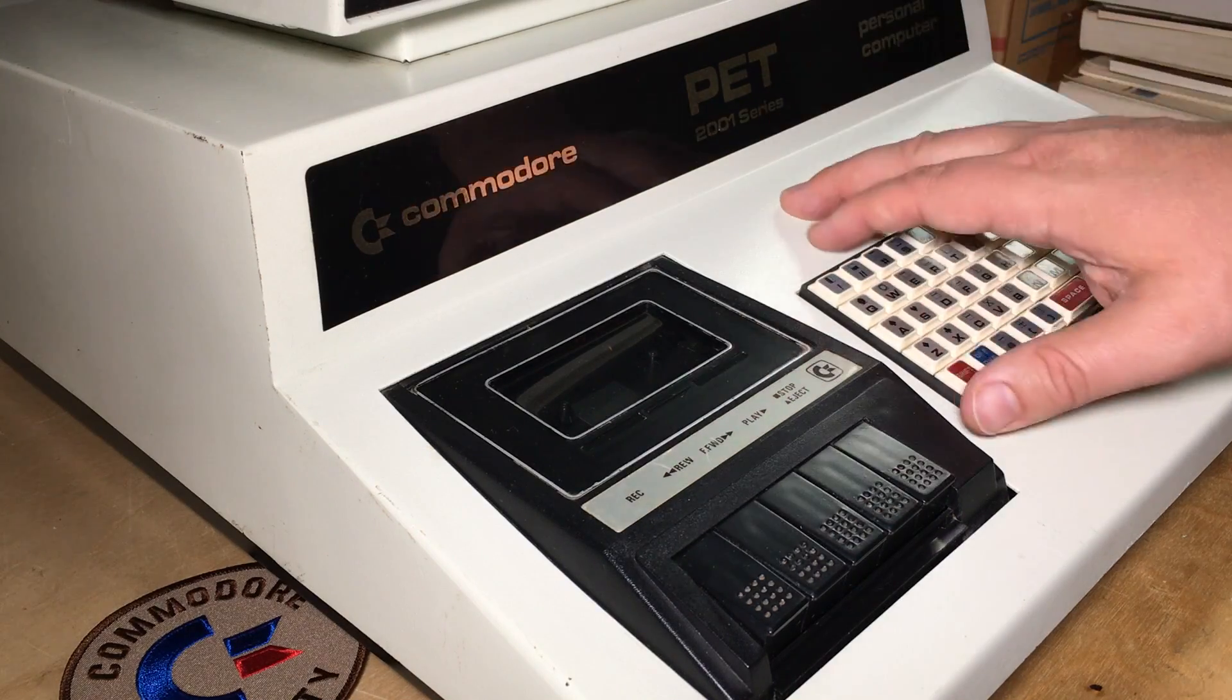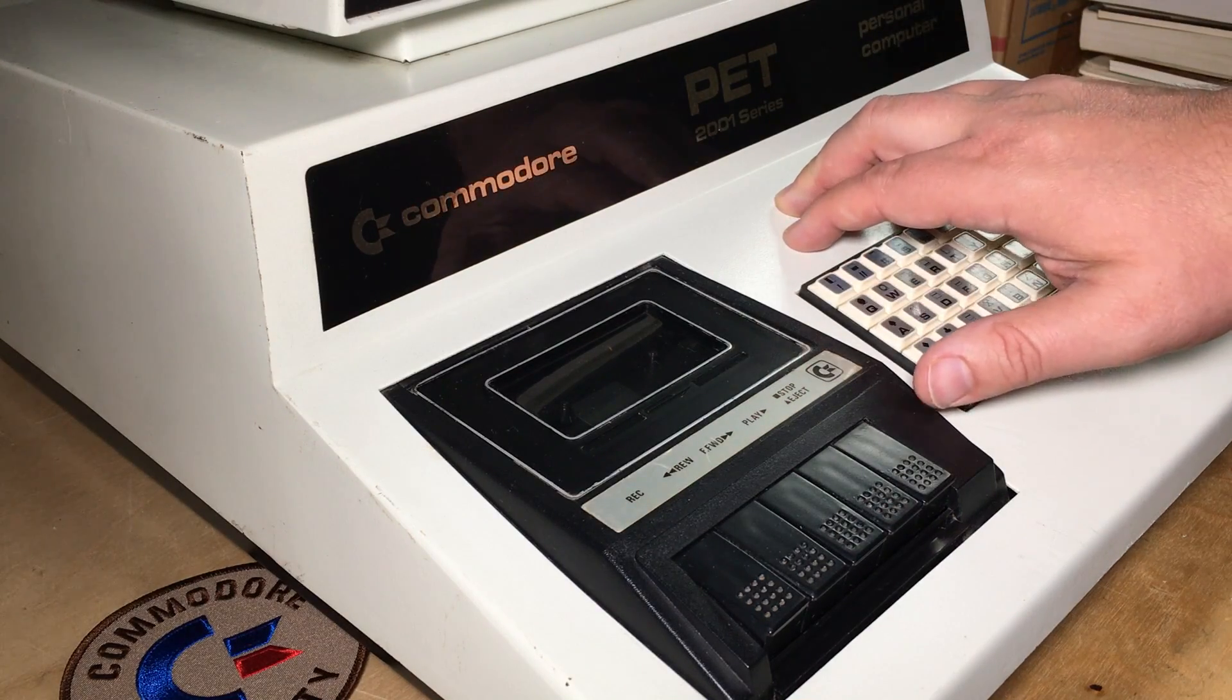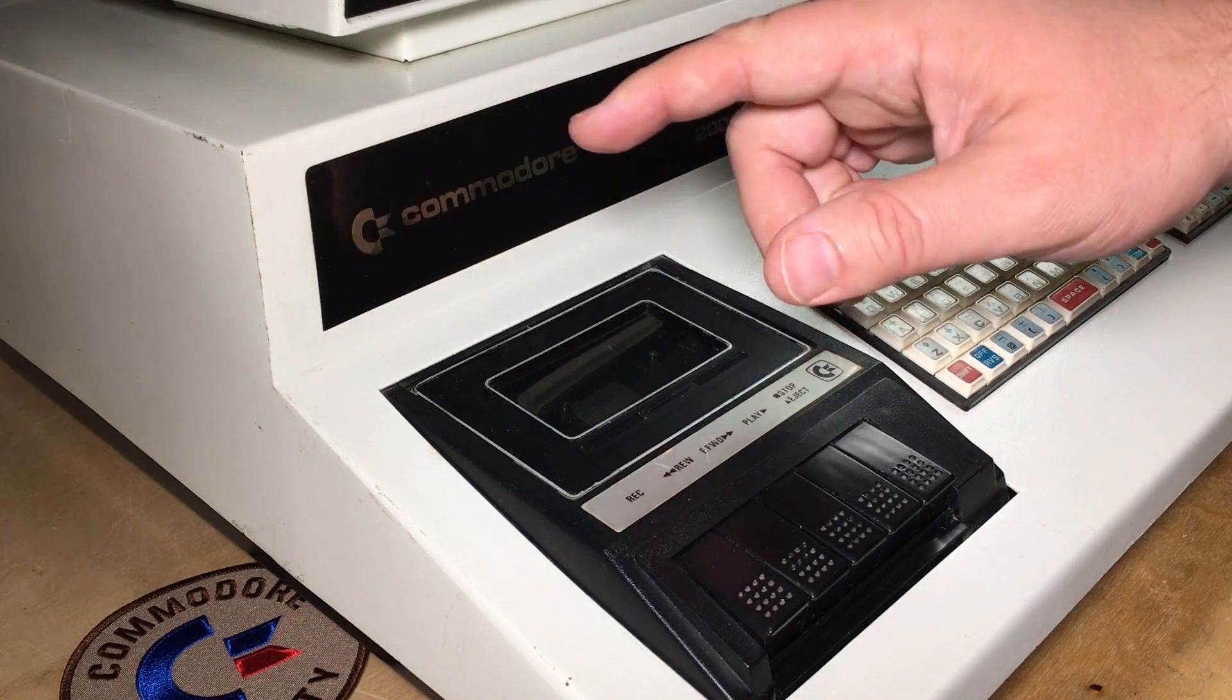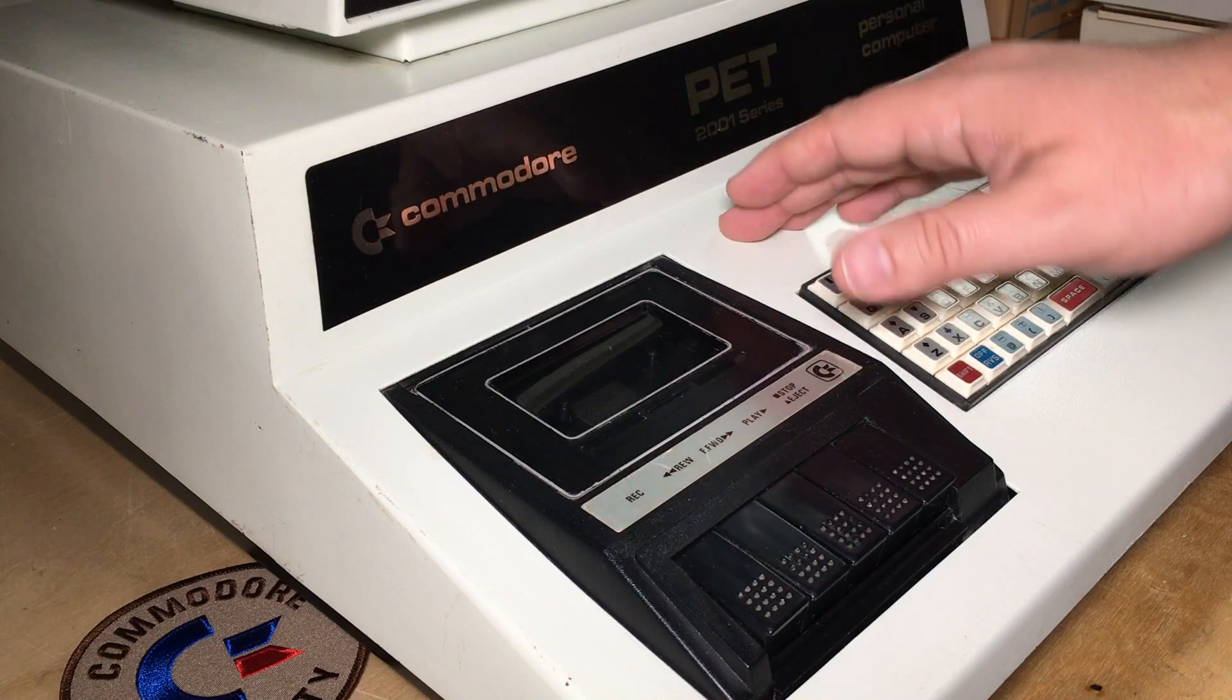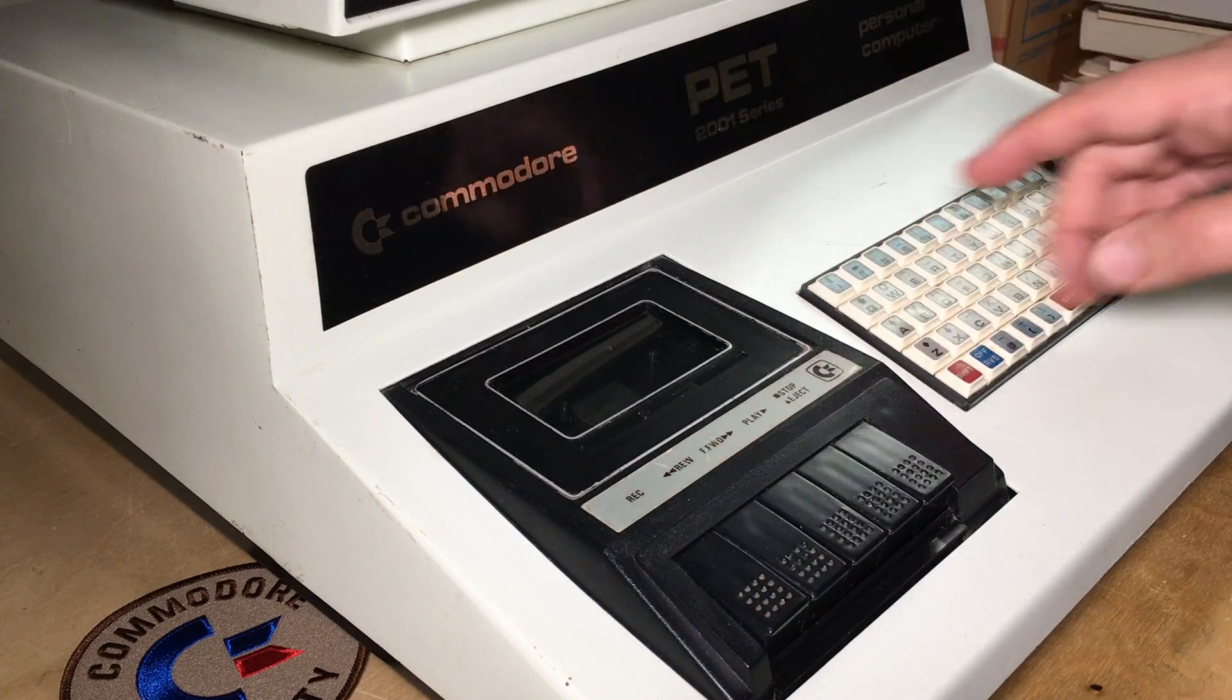Unfortunately, this PET is in need of repair, so through the power of emulation, we'll just pretend it's working.